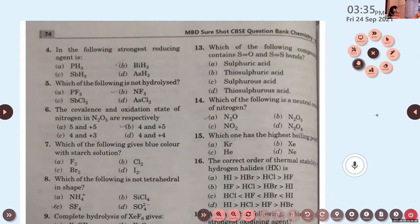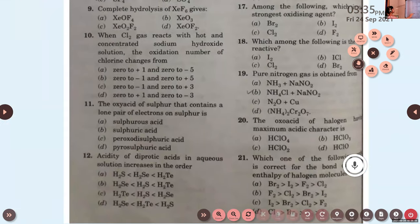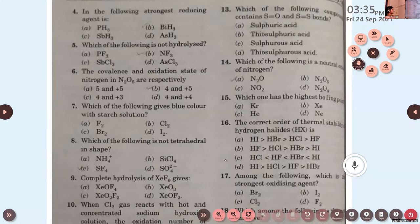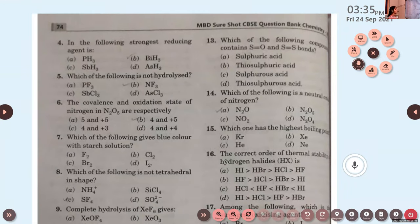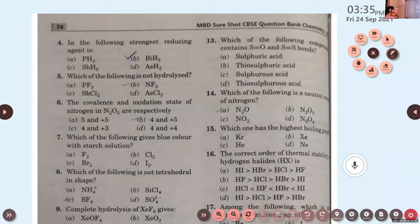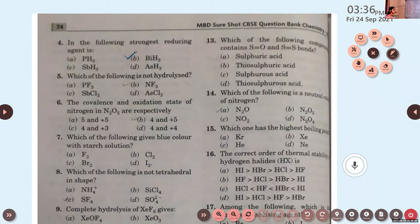In the following, the strongest reducing agent is: A) PH3, B) BiH3, C) SbH3, D) AsH3. The answer is BiH3. Next: which of the following is not hydrolyzed? PF3, NF3, SbCl3, AsCl3. Due to the steric effect and the absence of vacant d-orbitals in nitrogen and fluorine, NF3 cannot be hydrolyzed. Option B, NF3.